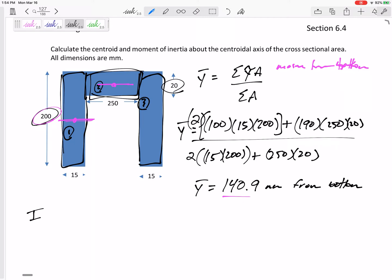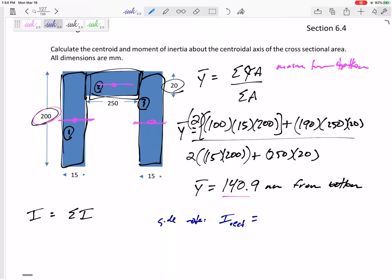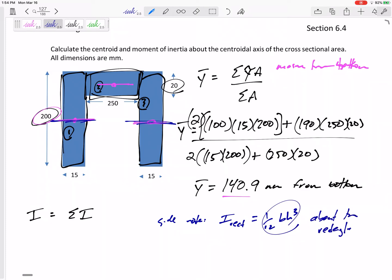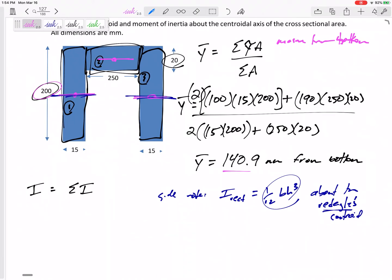Now let's calculate the area moment of inertia. For a composite body, we sum up each rectangle's I and add them together. As a side note: the I for a rectangle about its own neutral x-axis is (1/12)bh³, but that is about the rectangle's own centroid — not the whole area's centroid.